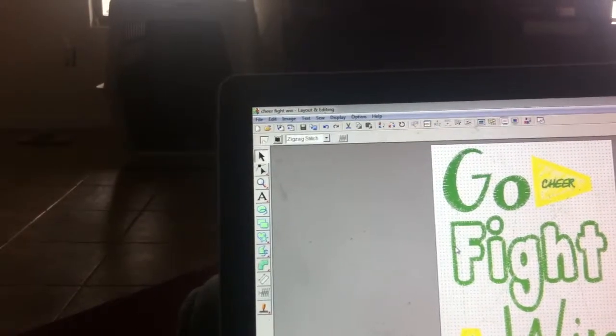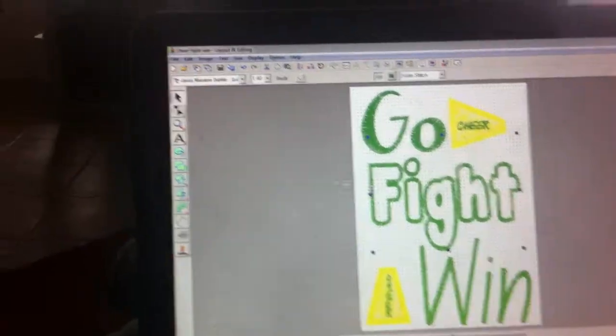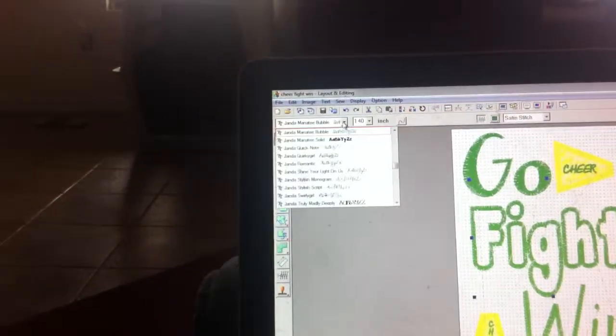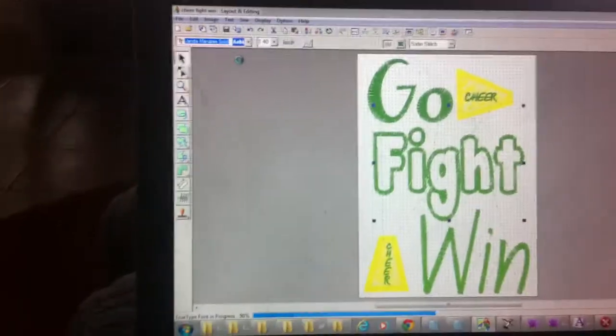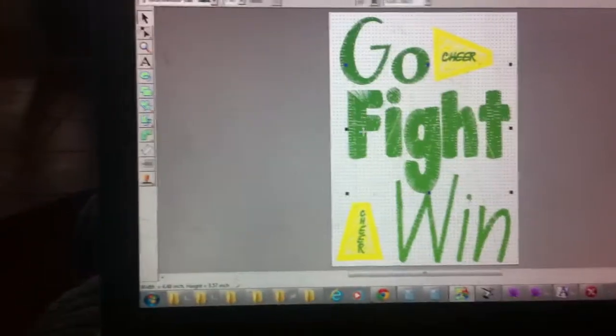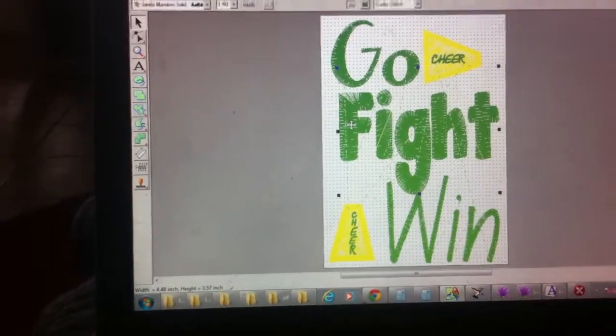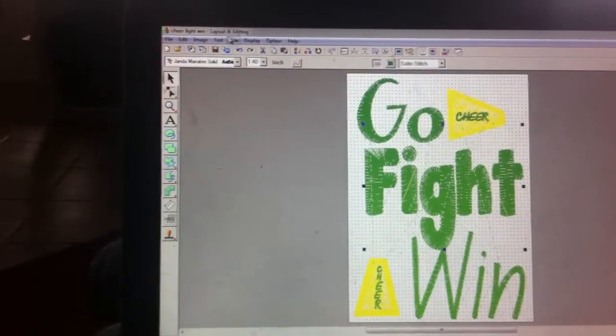I'm gonna click on fight and I'm gonna change this from manatee to solid. Okay so I know it doesn't look like applique now but just trust me, this is the other font doesn't actually work.